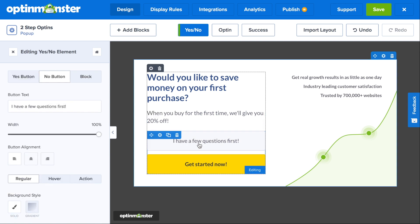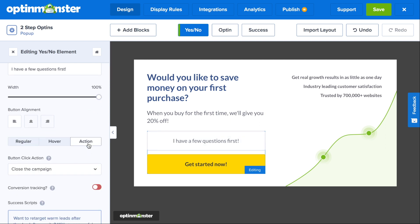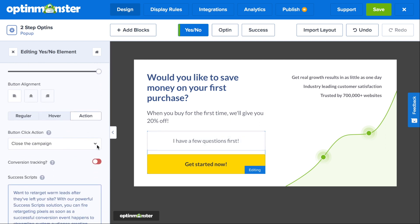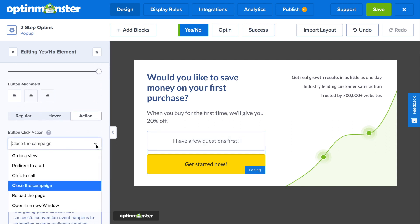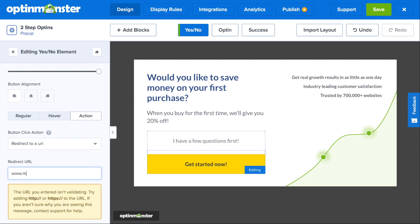You'll also need to edit the No button, but an excellent idea for the No button is to have a statement like, I have a few questions first, and in the action tab, a click on the No button would redirect your website visitors to a frequently asked questions page. This is a great way to overcome objections and eventually make the sale.